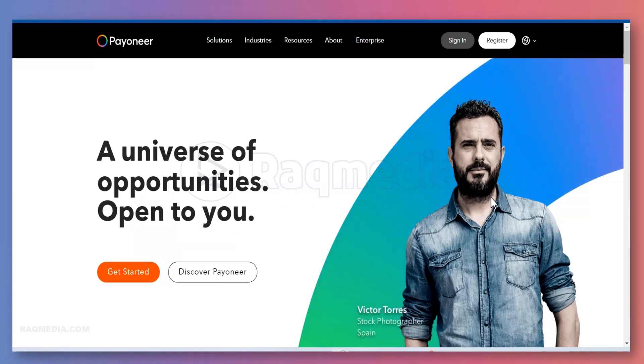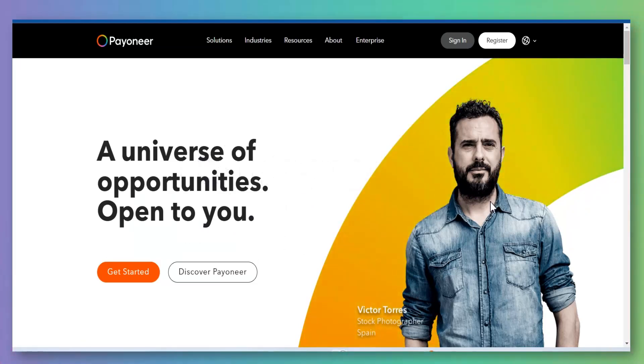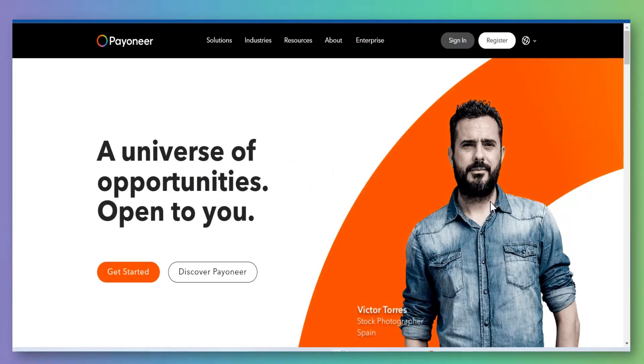And that's it. With this we have reached the end of this tutorial. Keep tuning for our next one, which will be showing you how to send and receive money easily using this online banking solution. All the best.